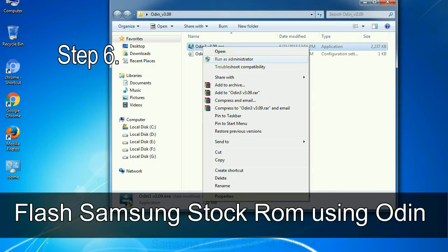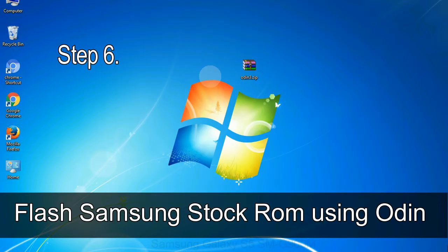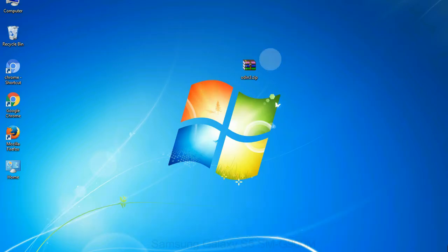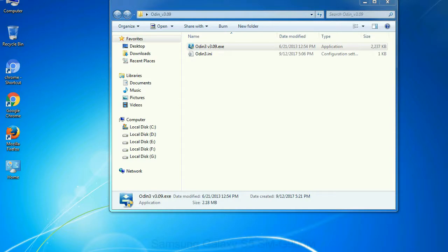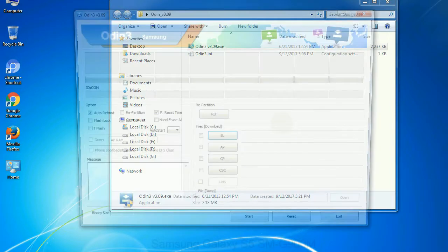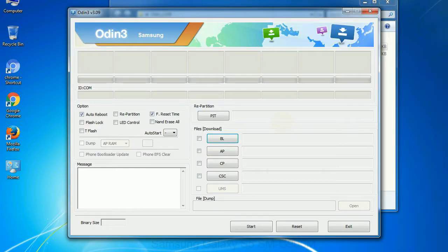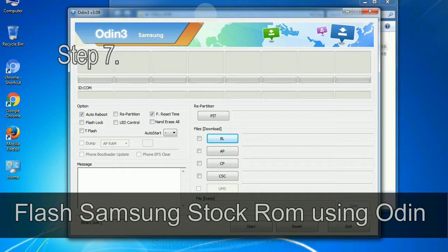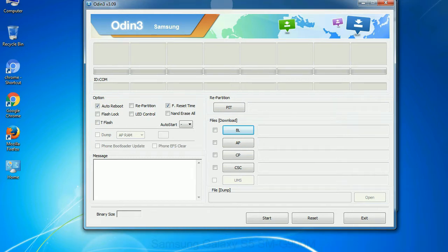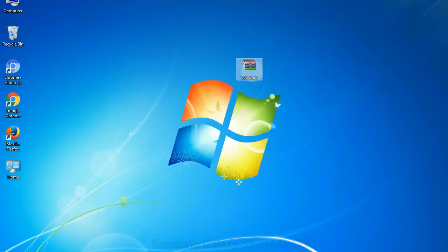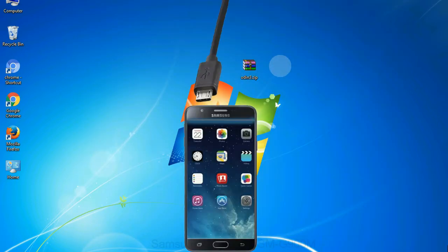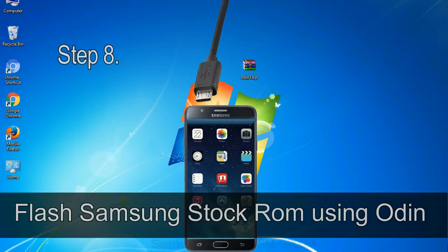Step 6: Download and extract Odin on your computer. After extracting you will be able to see the following files. Step 7: Now, open Odin 3 and run it as administrator to start Odin, and connect your phone to the computer.